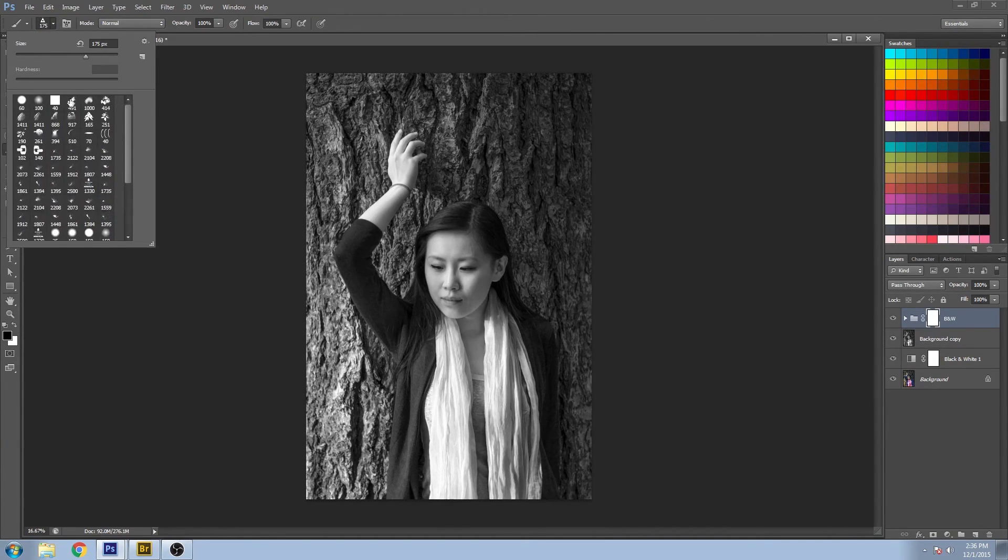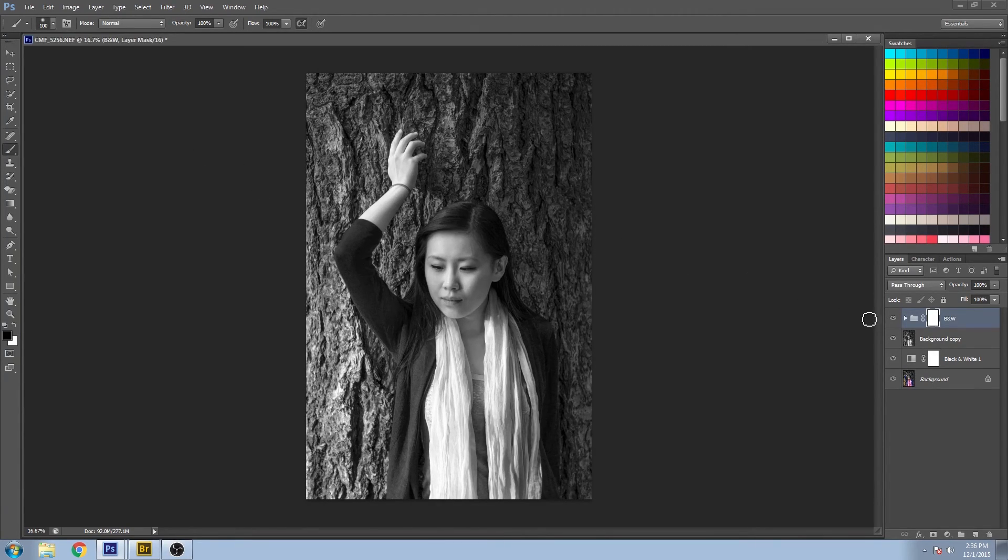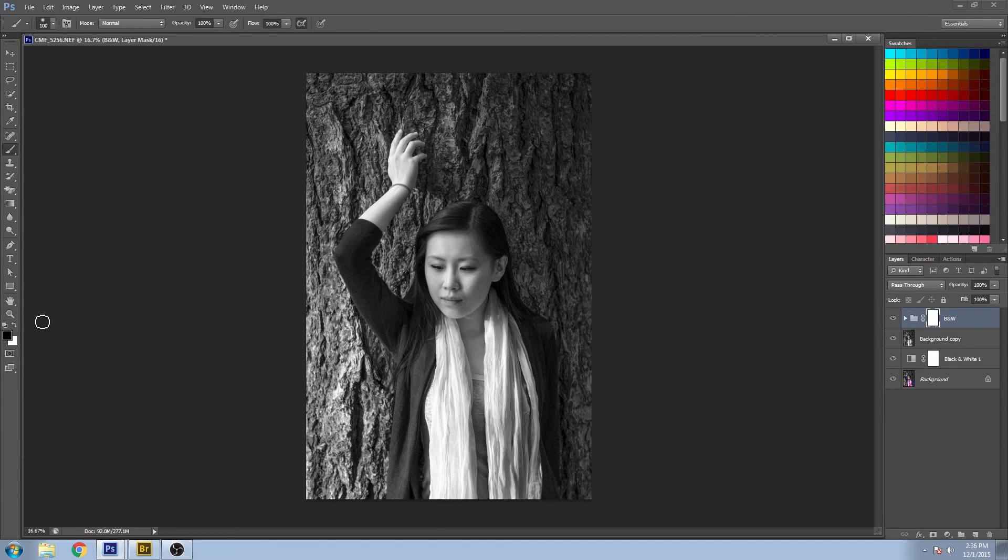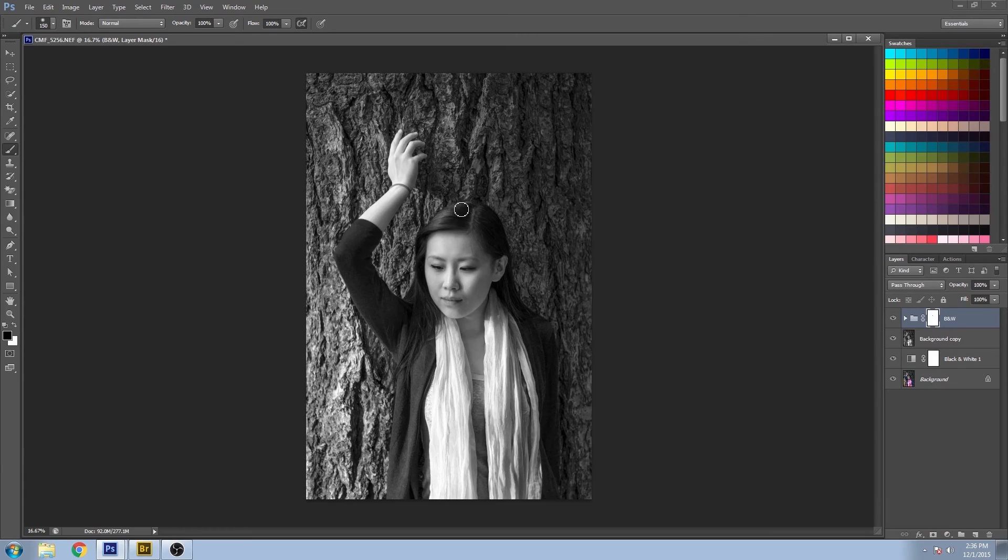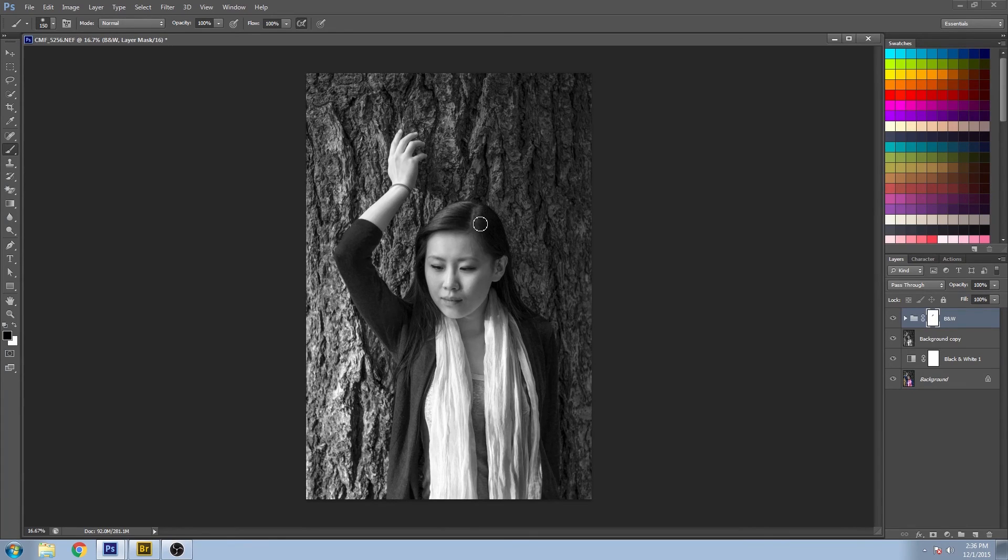So let me pick a brush—a soft brush—and set that to black. You can individually paint out different parts of the image that you want to show through to the layer below.